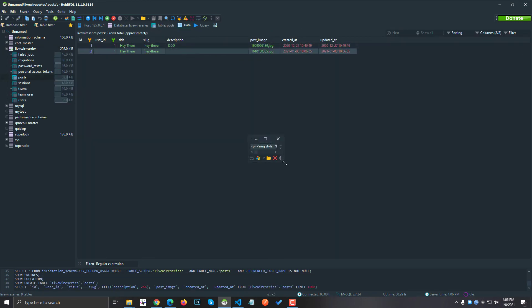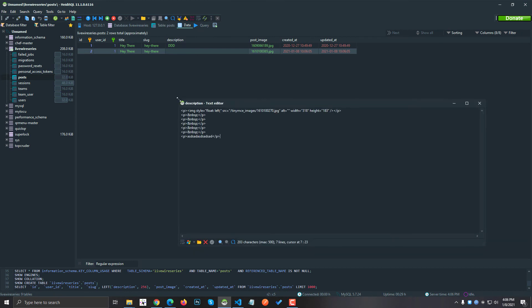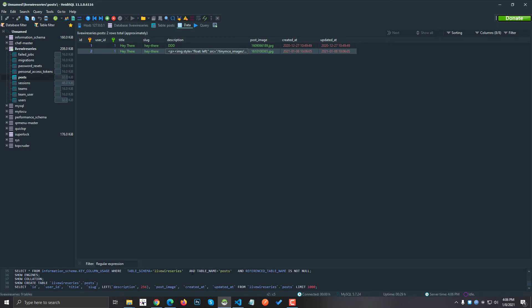You can see here is the image, here is the image URL, here is the width, height, and all the text are inside the p tag. Basically that's it.